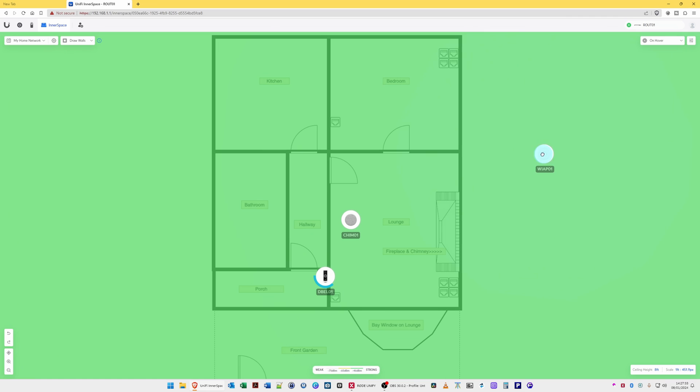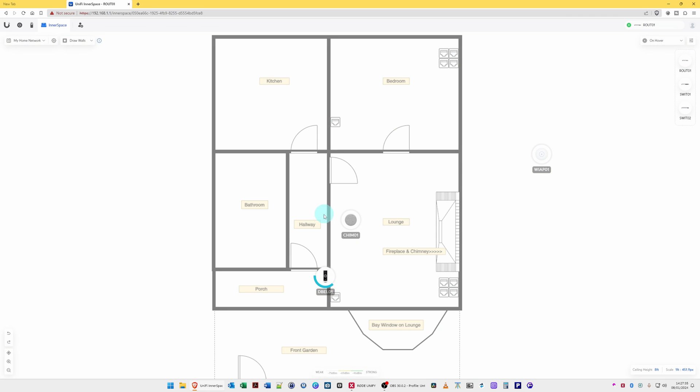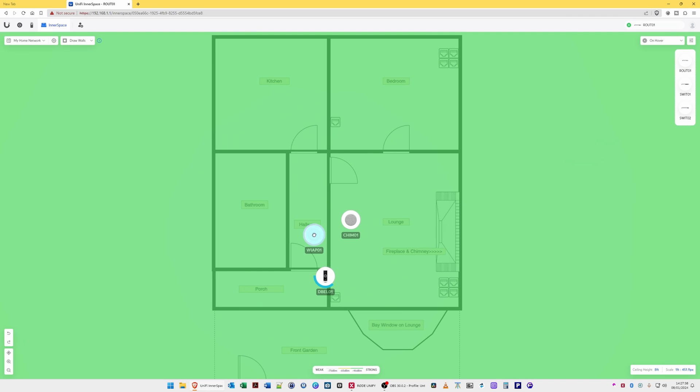So once you have clicked on that device, you will then click on the wireless access point, for example, and move this by dragging and dropping into where the wireless access point is located. And it's located in the hallway, which is about in the center of the ceiling there.